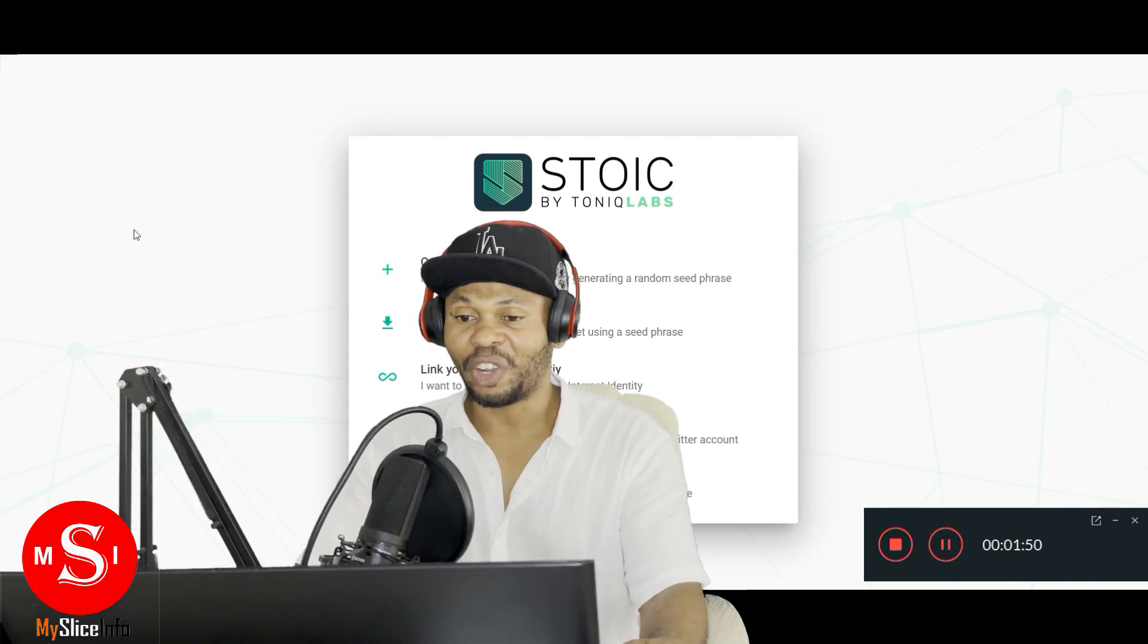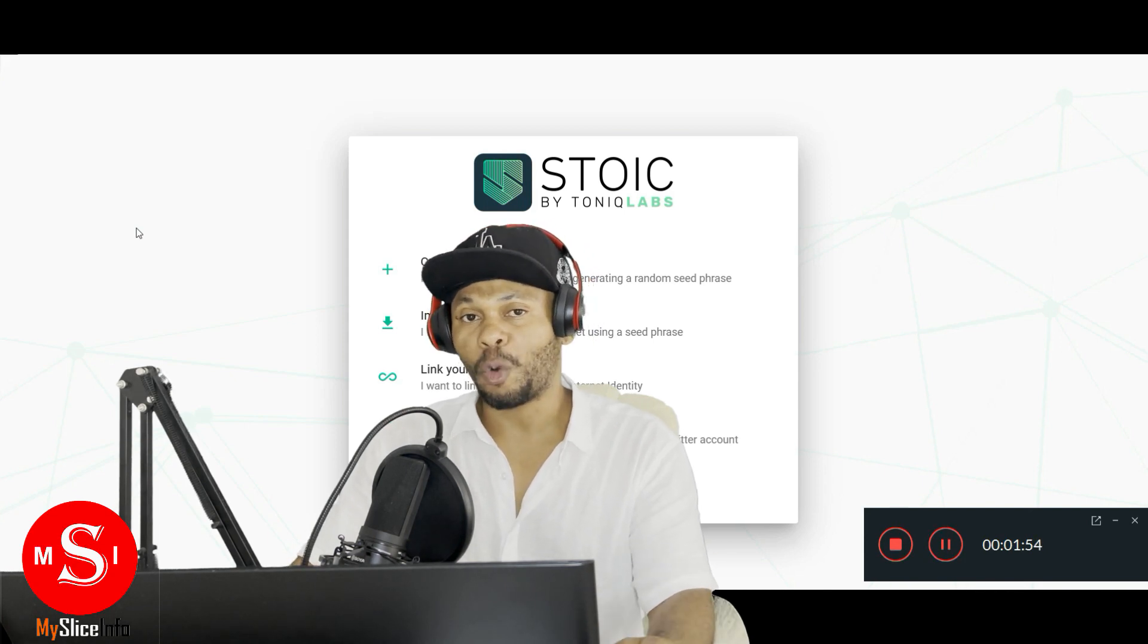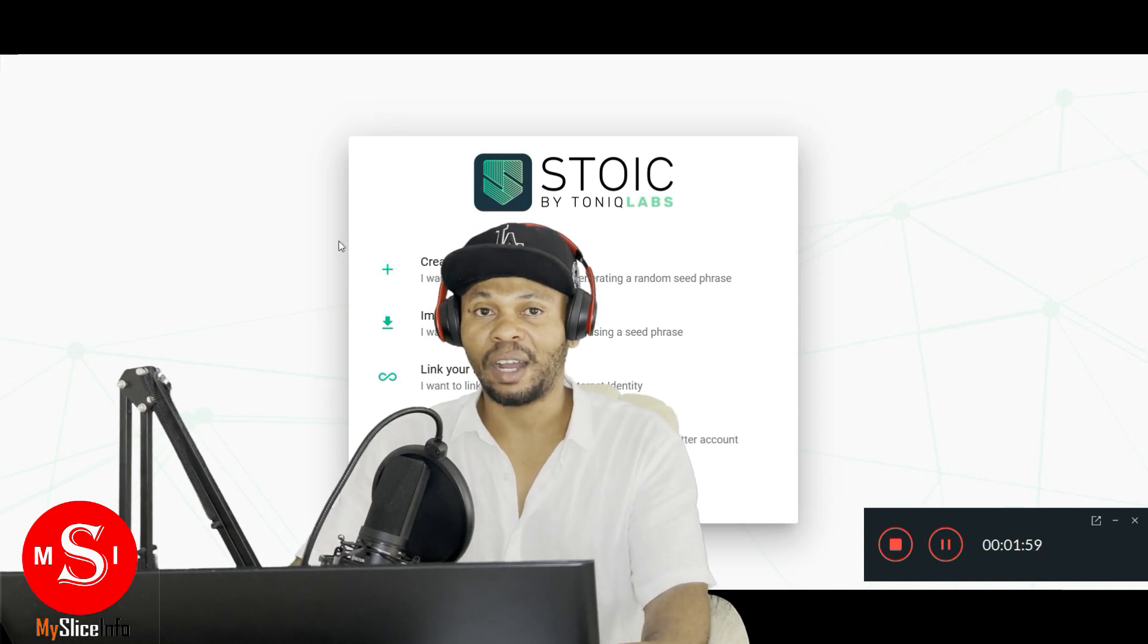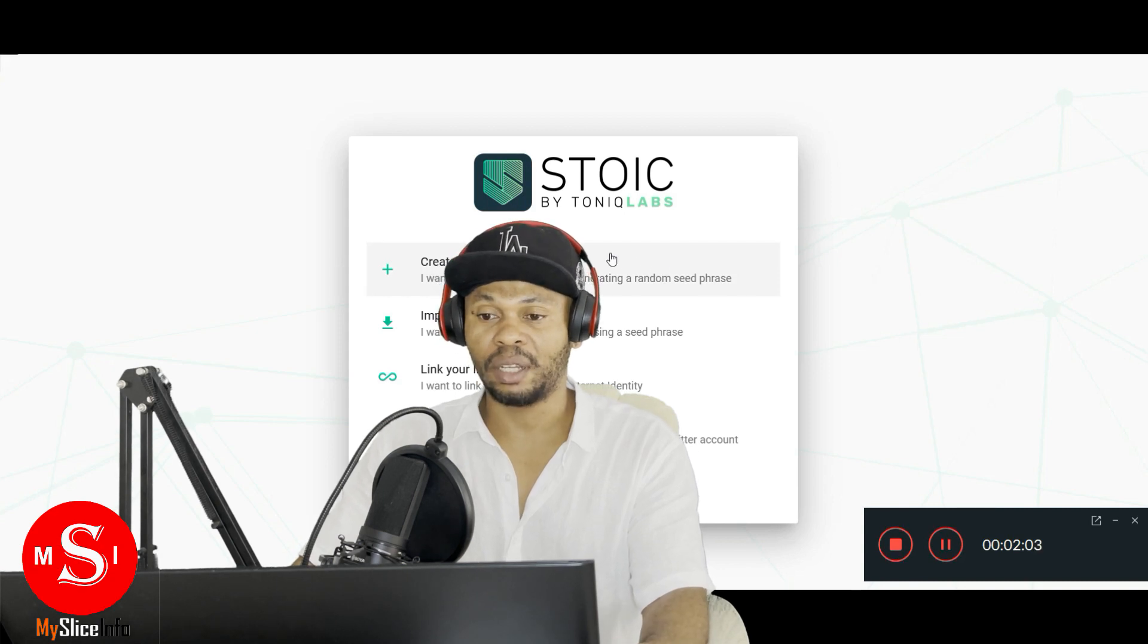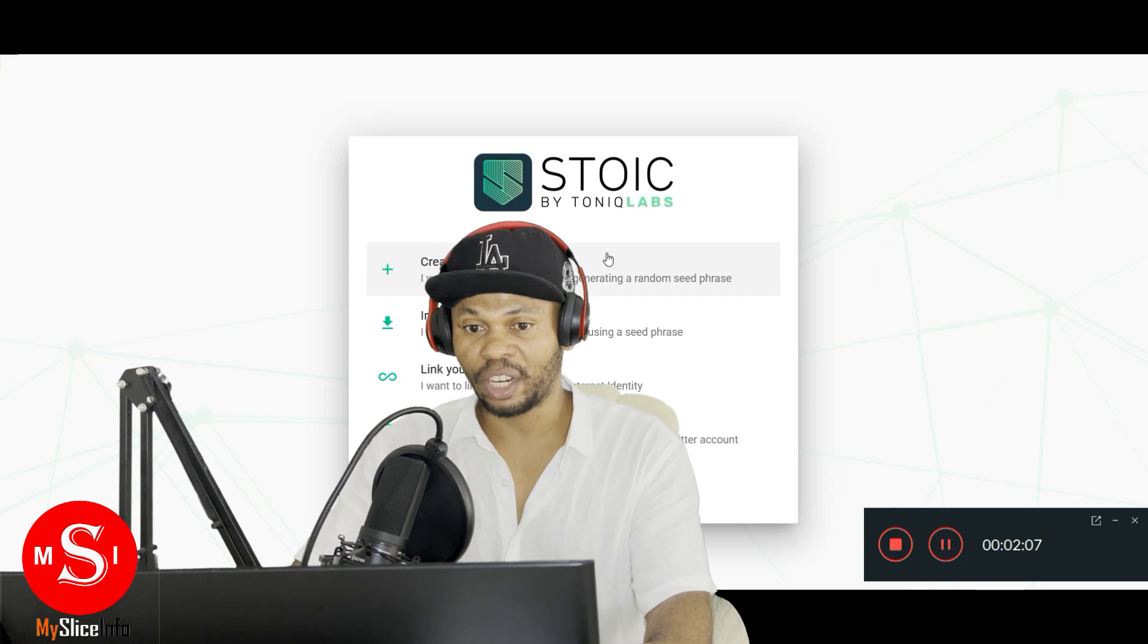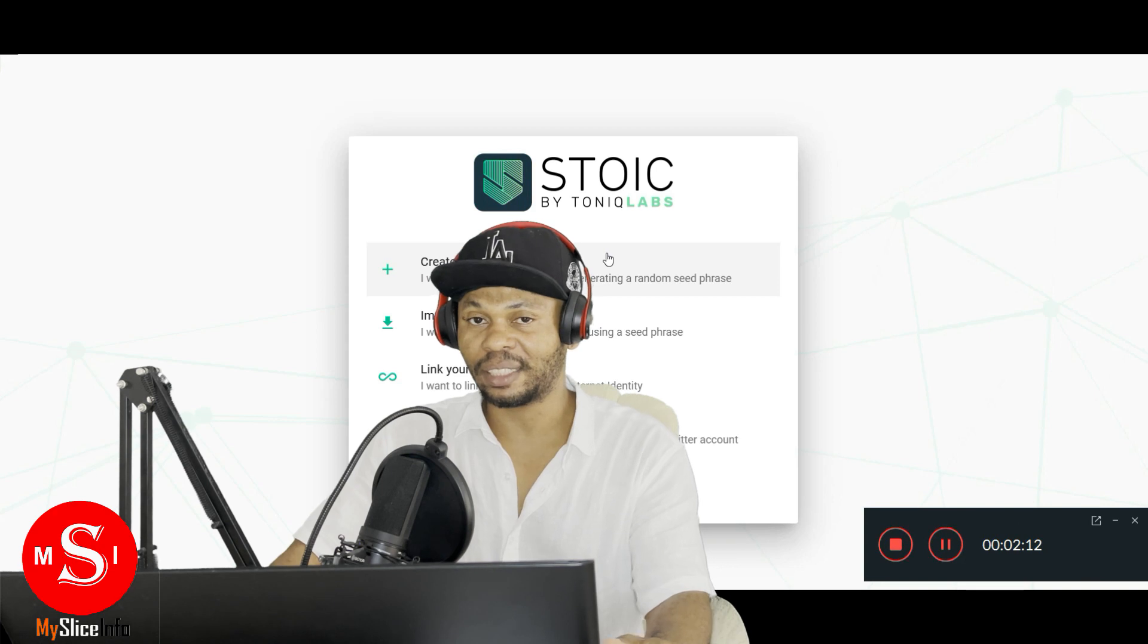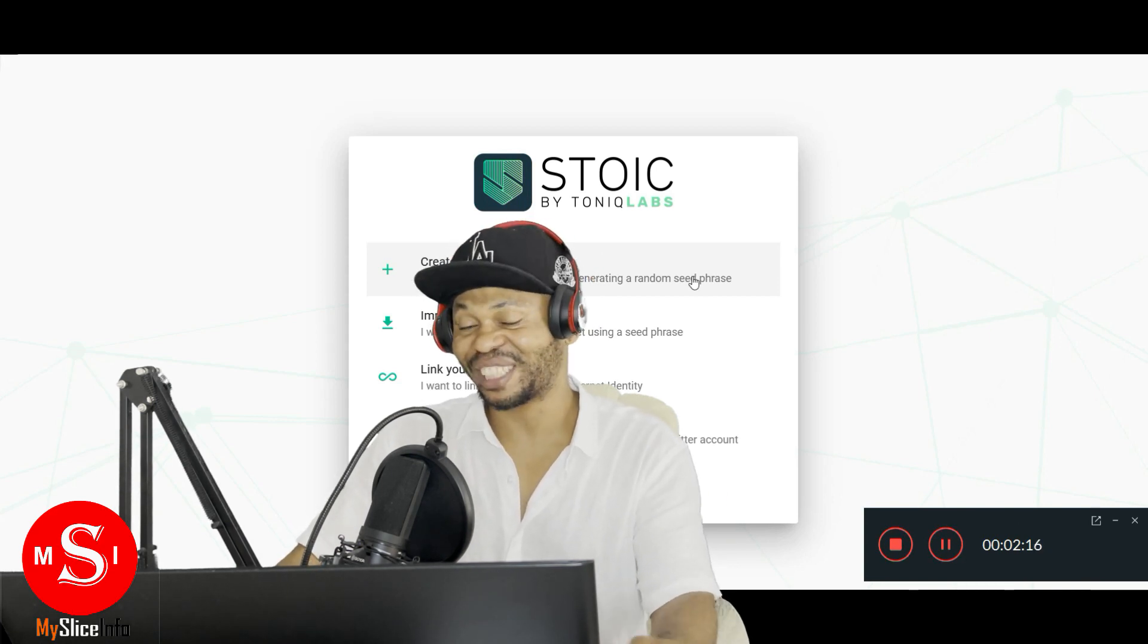We're gonna show you how to create your own cryptocurrency, how to create your own token on the Internet Computer. We're gonna do this using a platform called Tonic Labs. Tonic Labs is a new platform on the Internet Computer and it's designed to create tokens. It has a tool that you can use to create tokens for yourself.